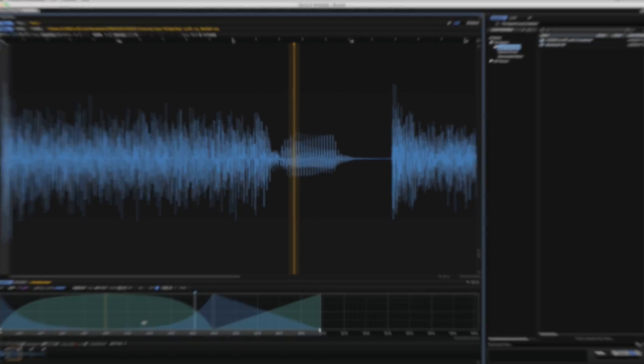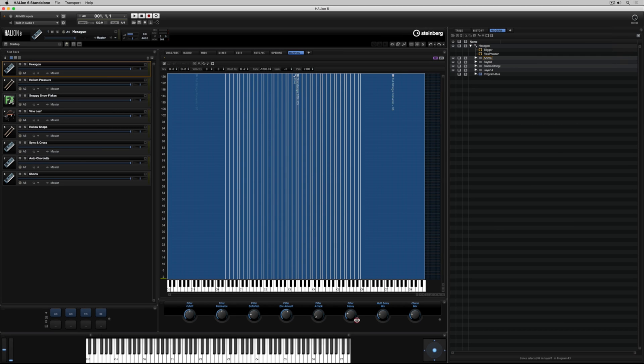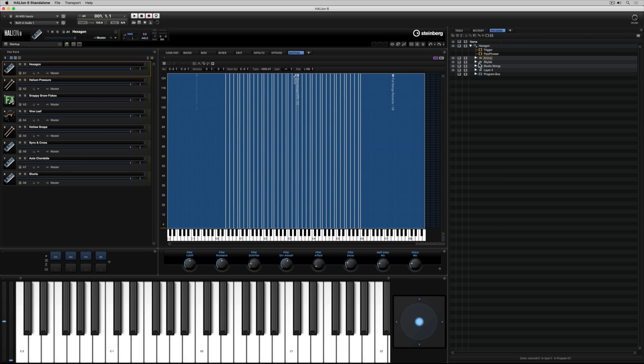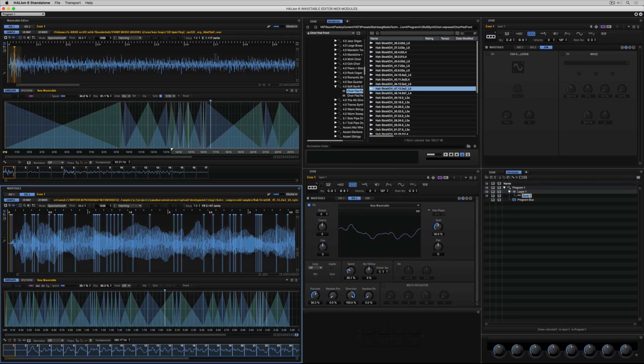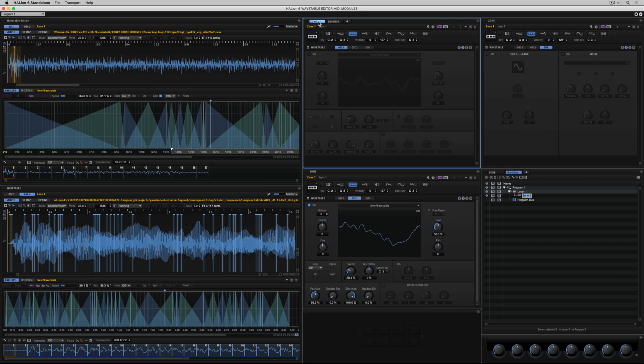In this getting started video we're going to have a good look around the interface, we're going to look at the different sections, and we're also going to look at how easy it is to custom design your very own workspace to suit your own creative needs.